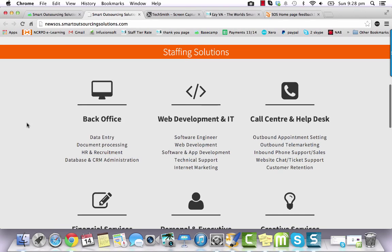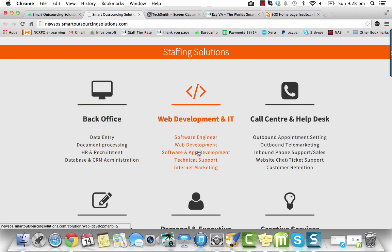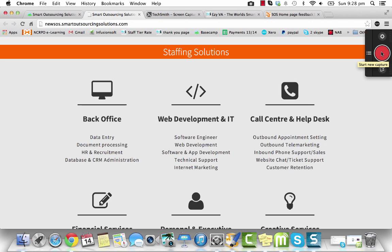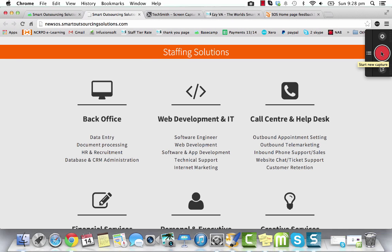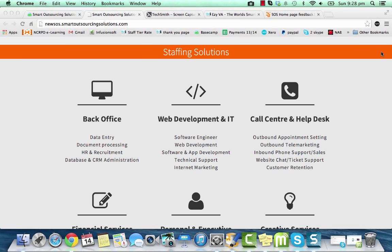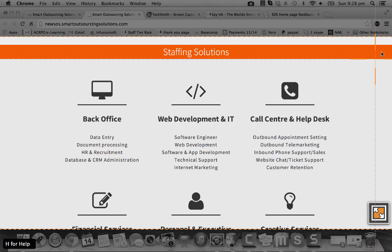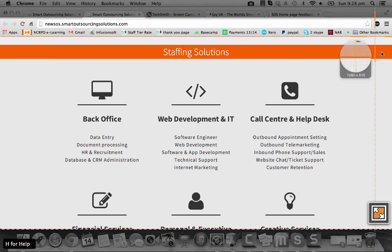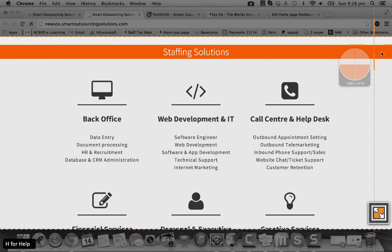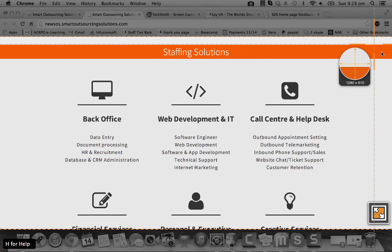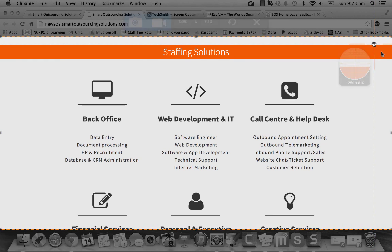So you just install this program called Snagit and let's go to the website that I want to give feedback on, I'll just do a dummy example. So you would go to the area of the screen that you want to capture.